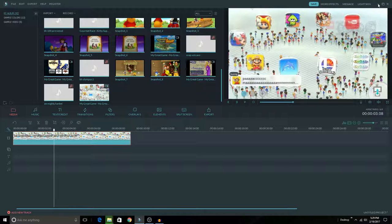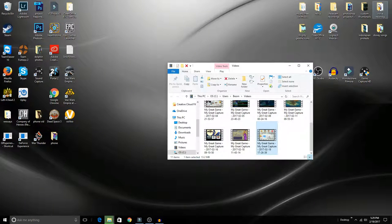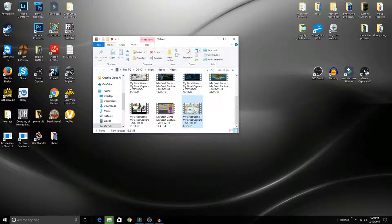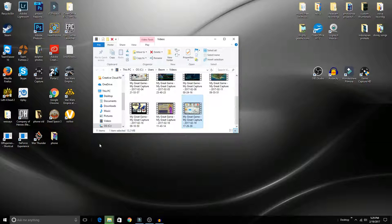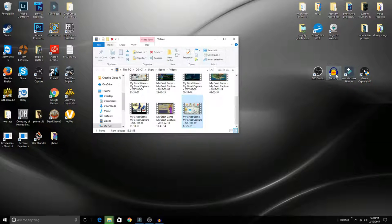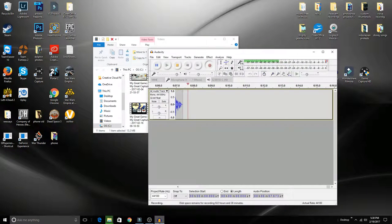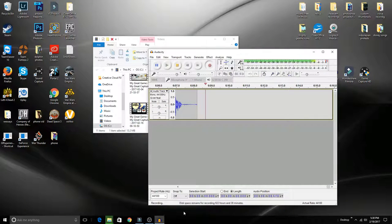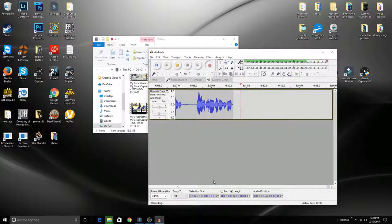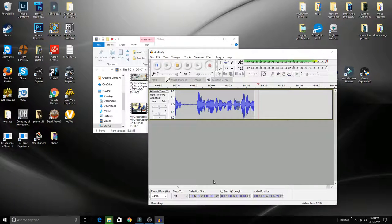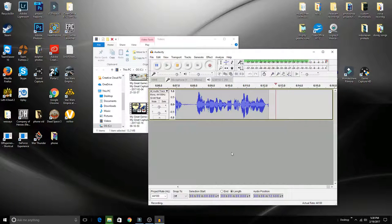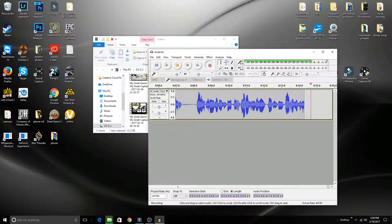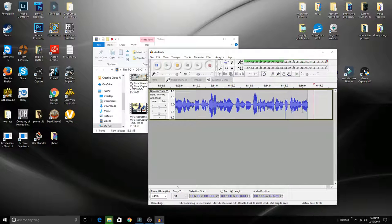That covers the gameplay side of things. I'll come back to this in a moment, but for my voice recording, I use a program called Audacity. When I click record on the GameCapture HD, I also click start recording on Audacity. As you can see, my voice is being recorded in Audacity right now.